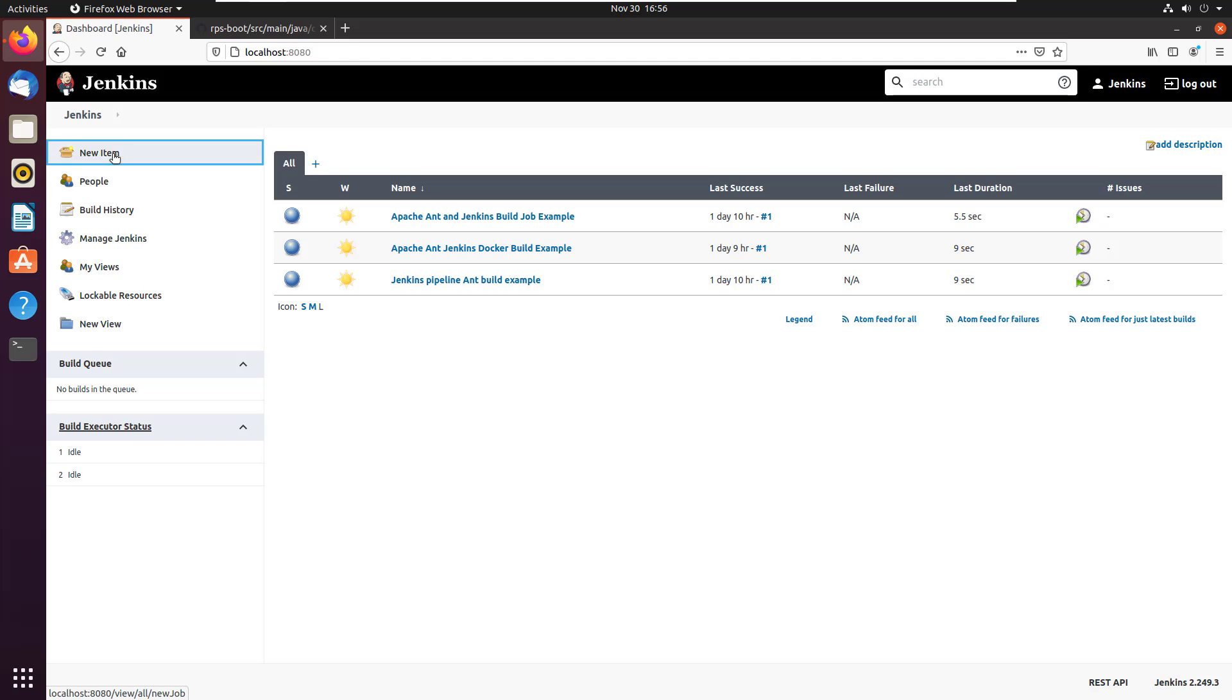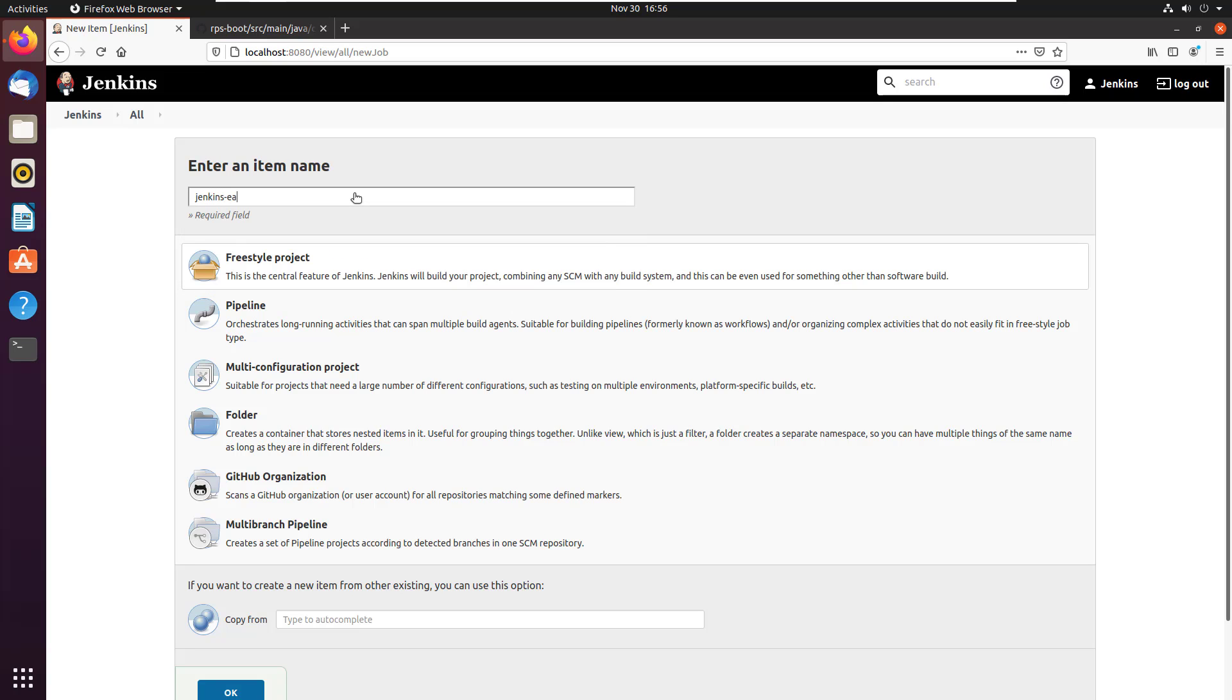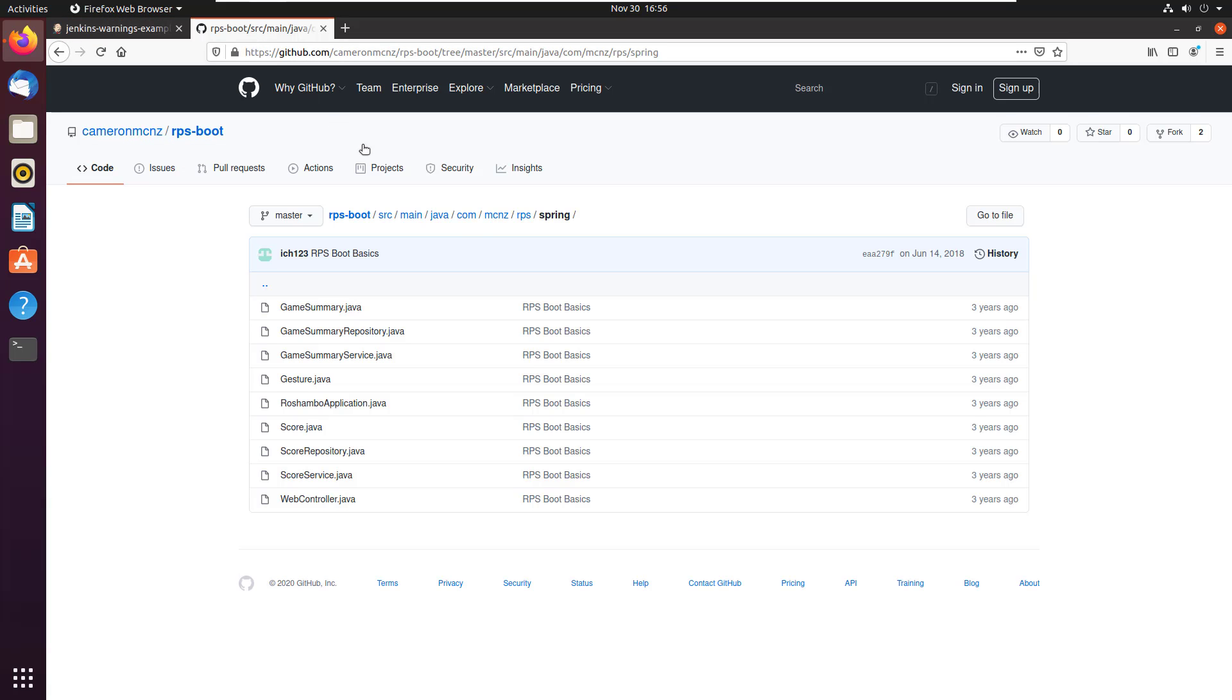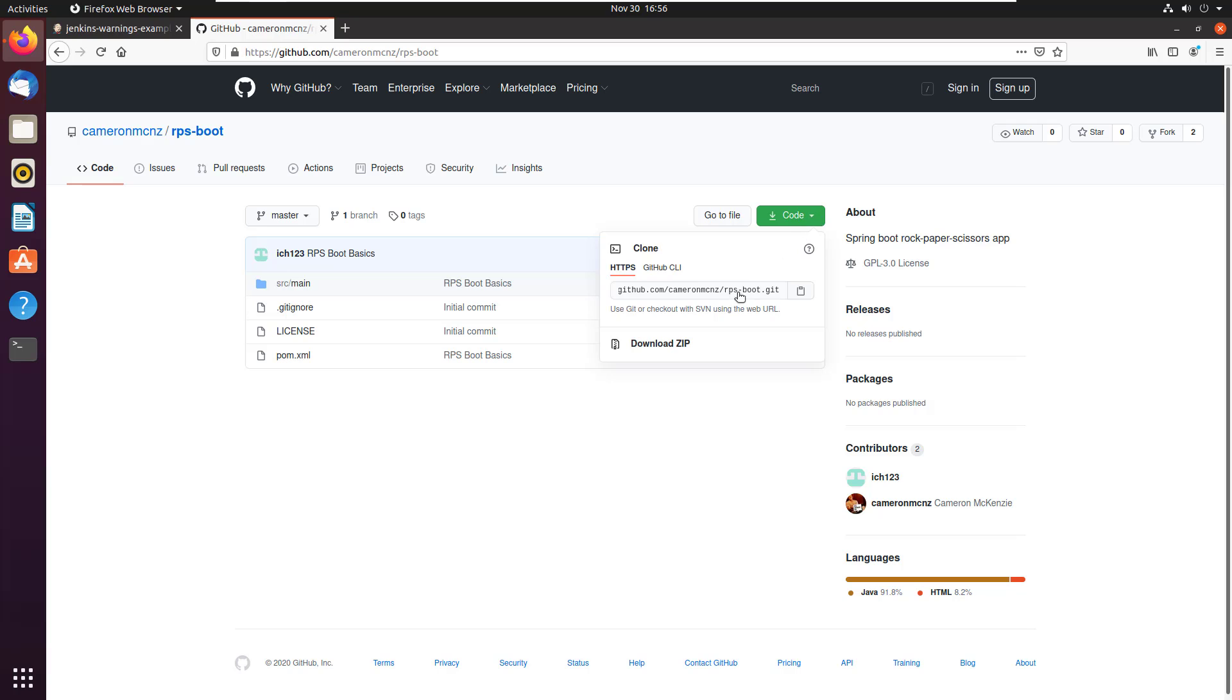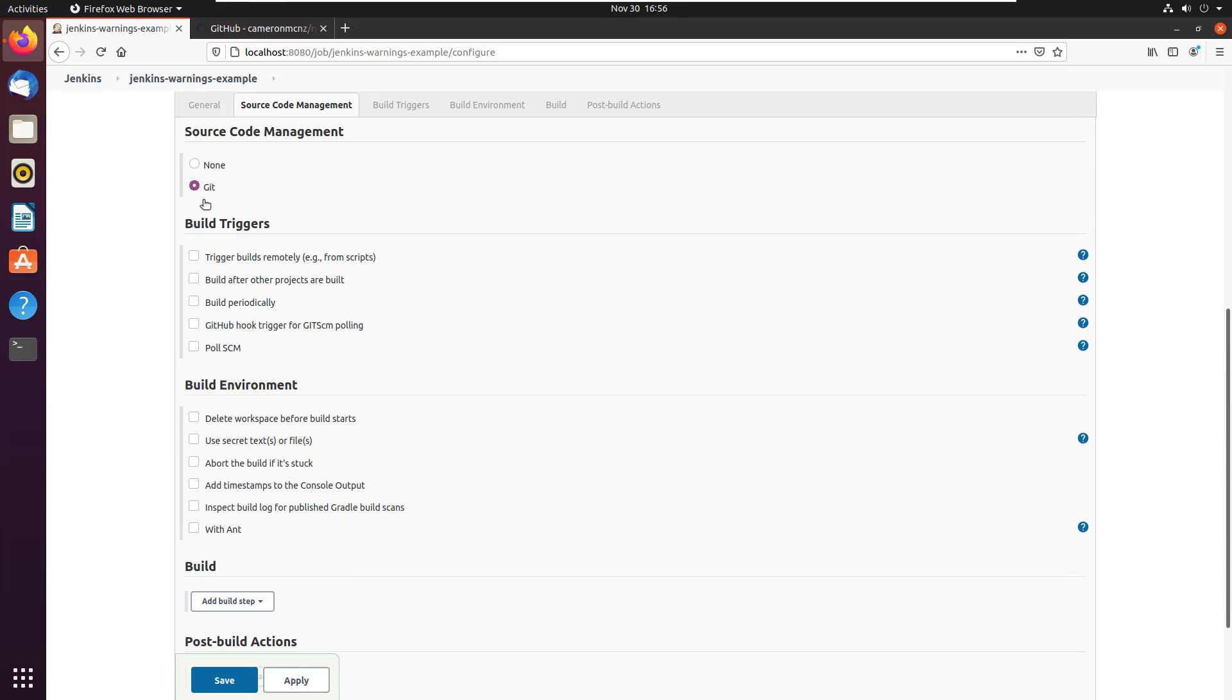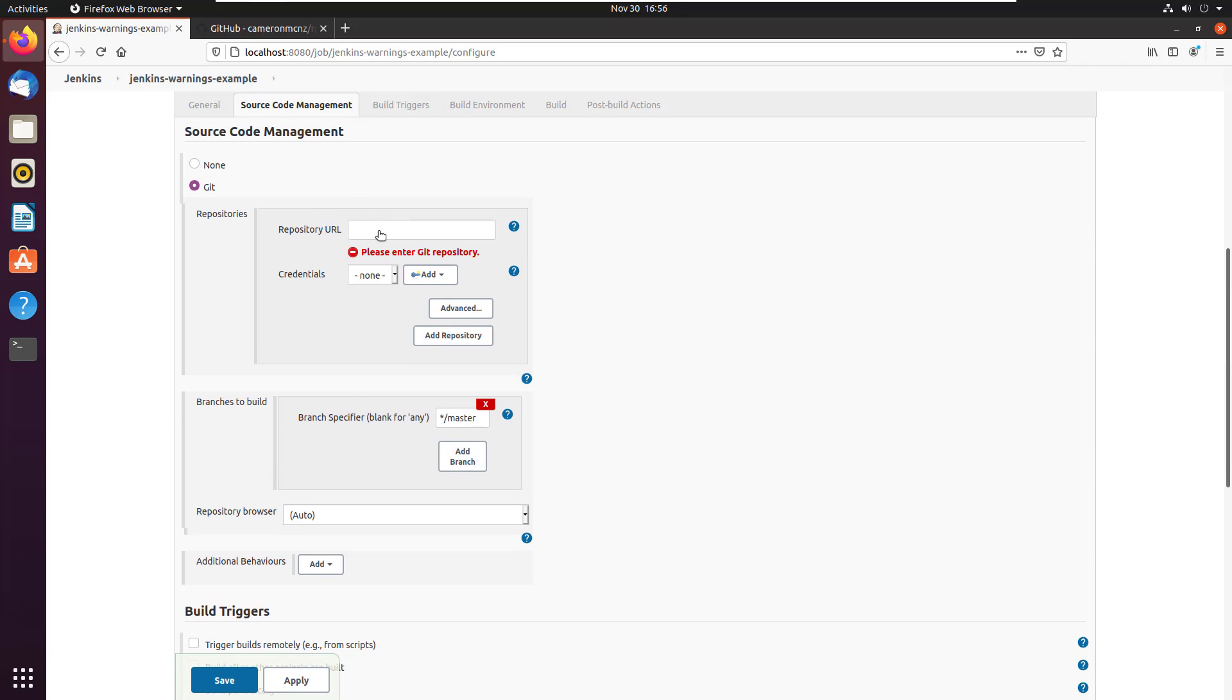So how do you do it? You create a new Jenkins job. I'm going to keep it simple, so I'm going to make it a Freestyle Project and I'm going to call it the Jenkins Warnings Example. Click OK to create the project. I do need to pull from that GitHub repository. I just copied that GitHub repository's git URL a moment ago. So I'll copy that again just to make sure that I've got it on the clipboard.